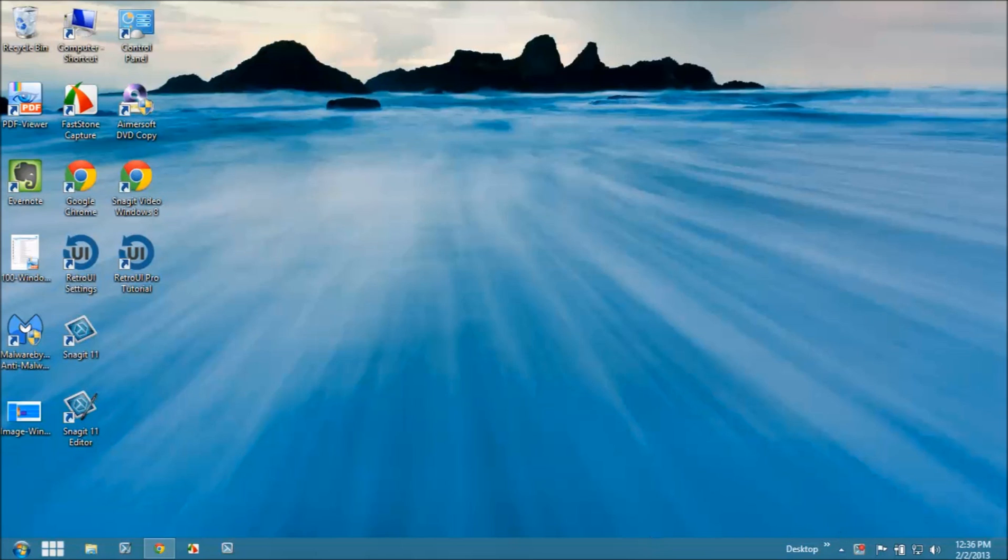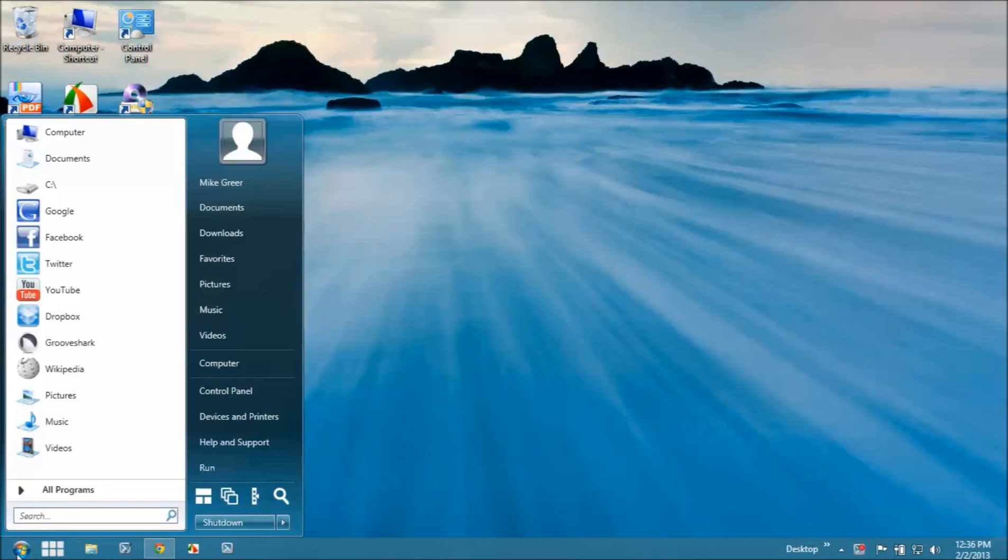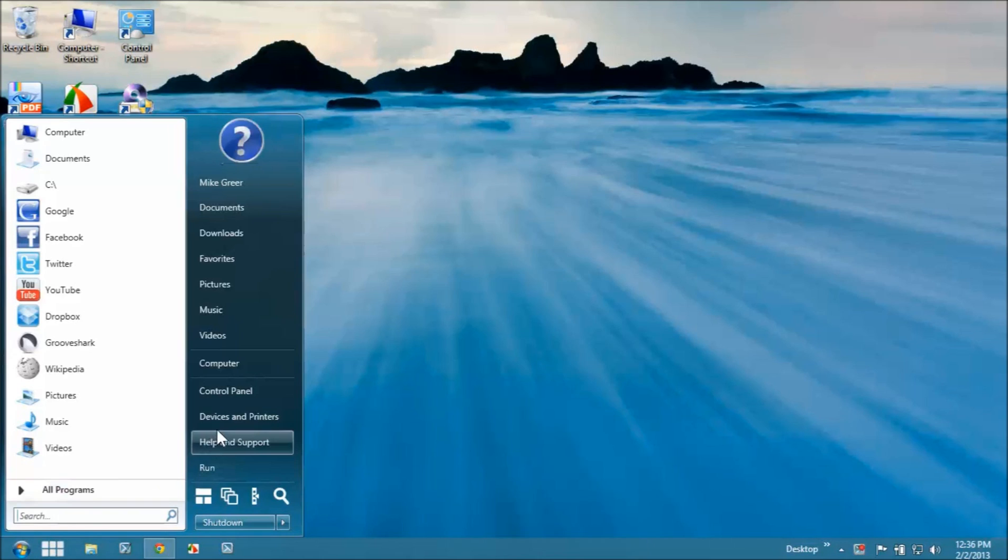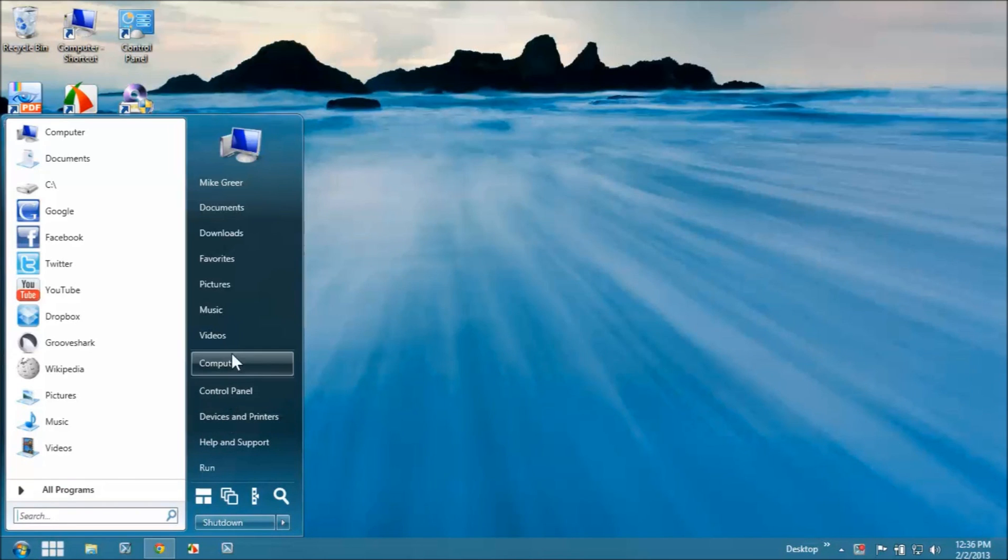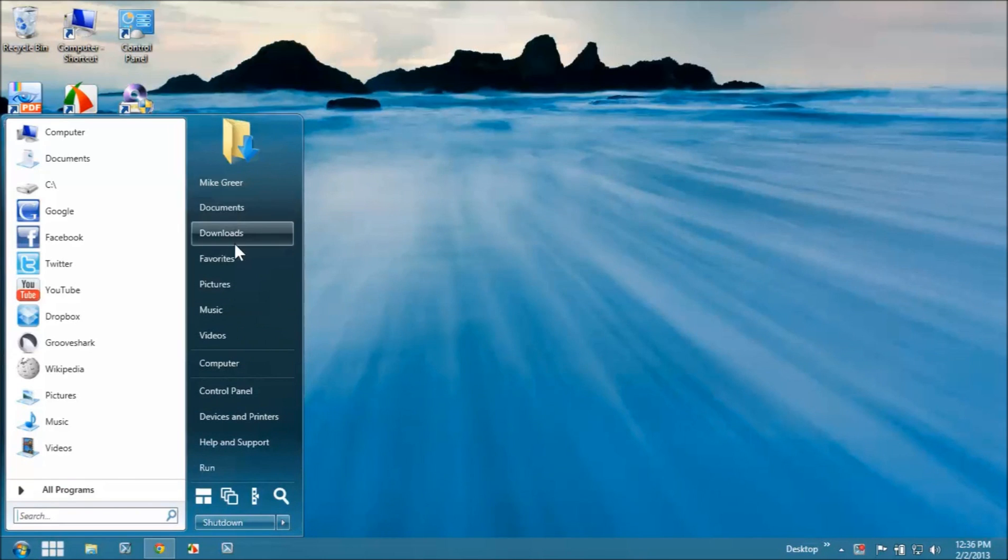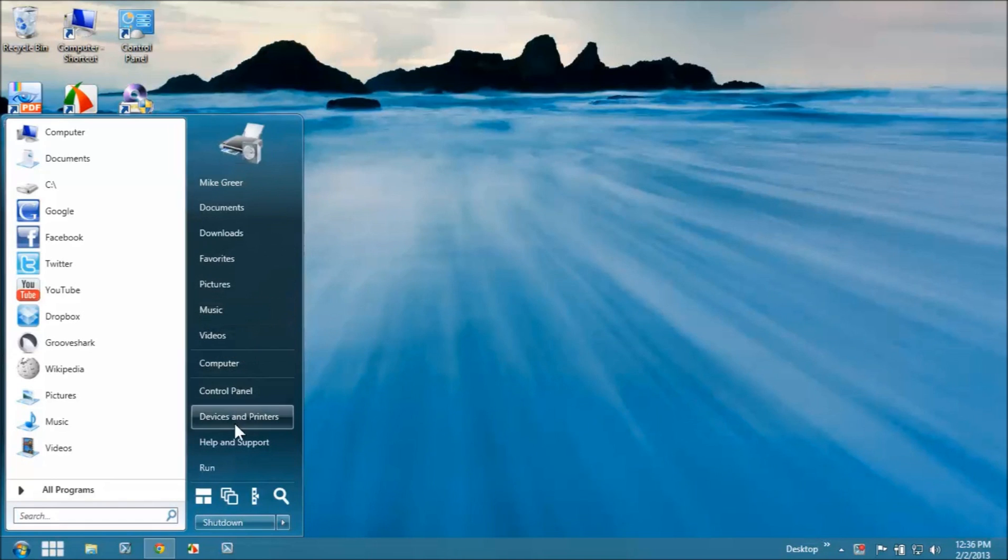Coolest feature down here in the corner is the Start menu, just like in Windows 7. All of your familiar tools, devices and printers, control panel, and all this, your documents, your downloads, and your favorites, and all that stuff are really right there accessible.